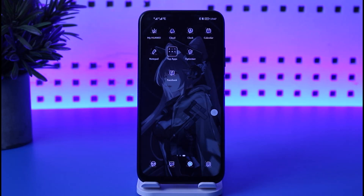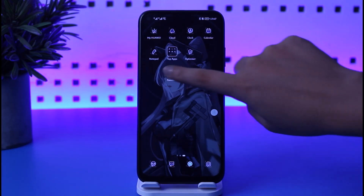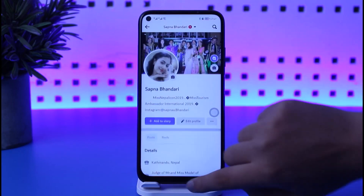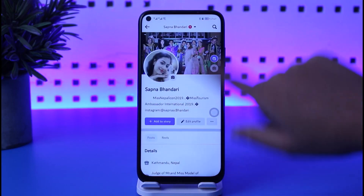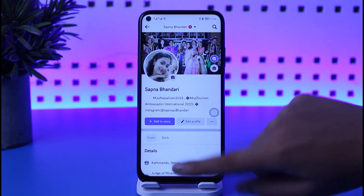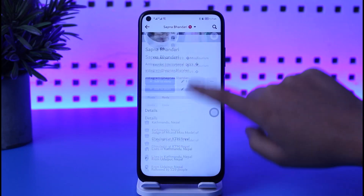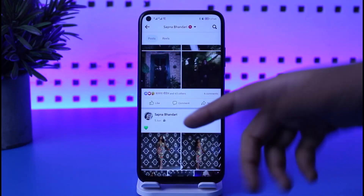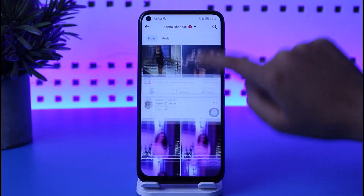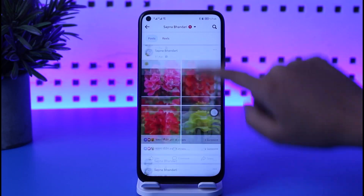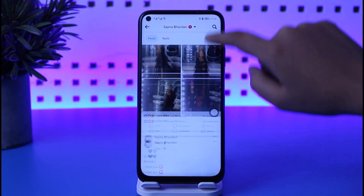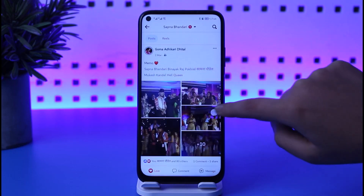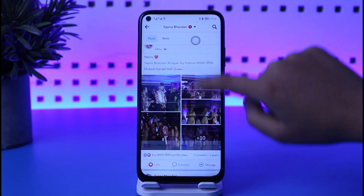Let's go ahead and open up our Facebook app first. Once we have opened Facebook, tap on the profile icon and go to your profile. From here, scroll down and find the particular photo where you are tagged in your timeline.